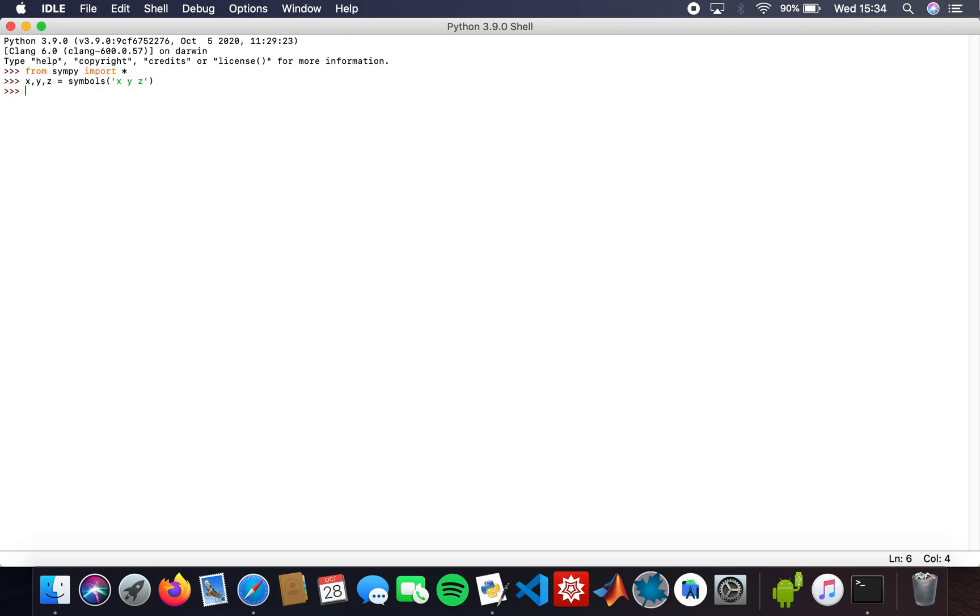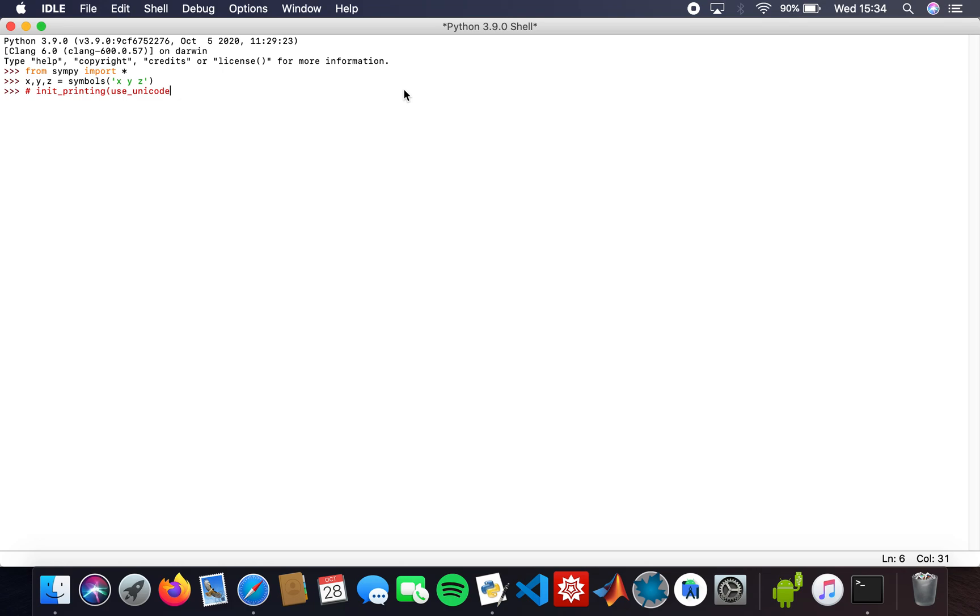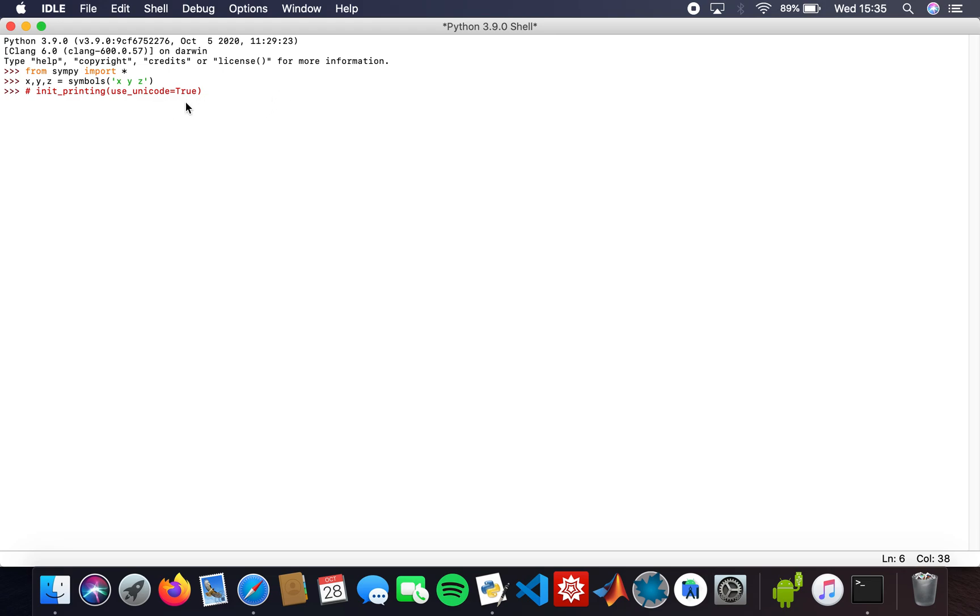Sometimes you use the init_printing function. That's just to get really tidy answers. I'm not going to use it in the first few questions, but I'll use it later and let you know exactly what's going on. For now, I'll just leave that.